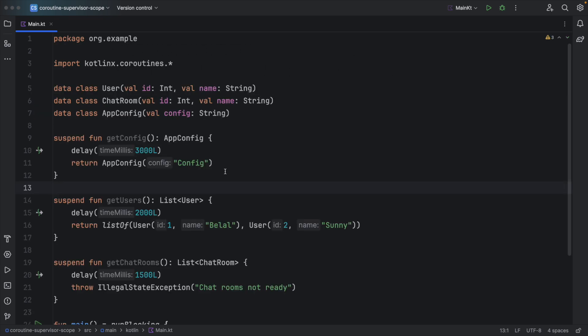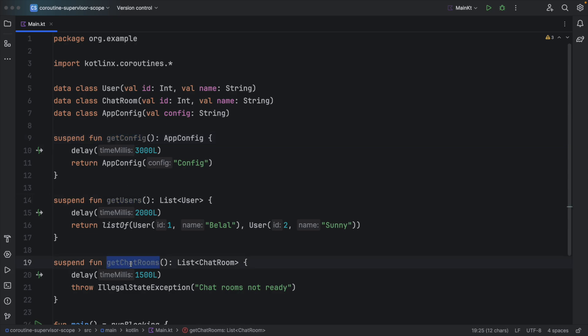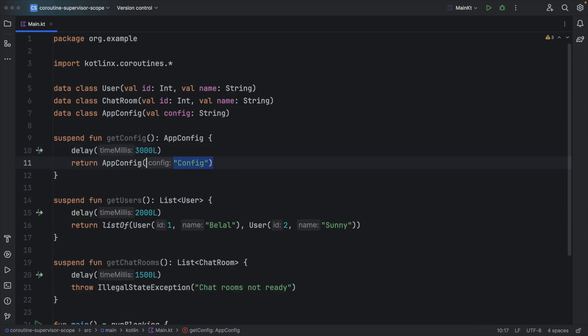Here you can see I have three suspending functions to get config, users and chat rooms. In every function I have this delay call to delay the execution and then I am returning the result.